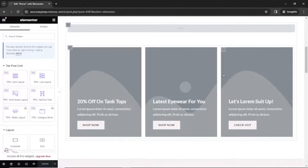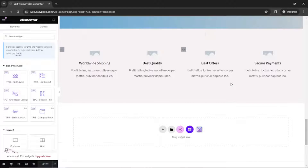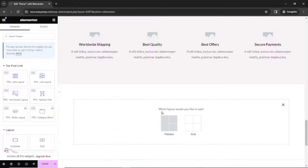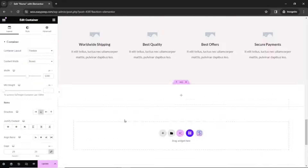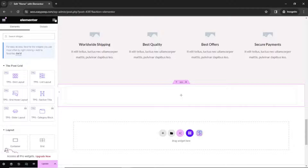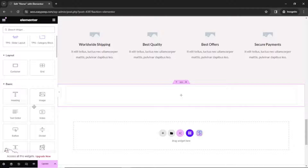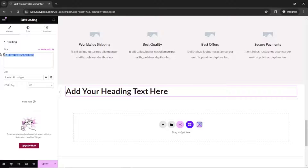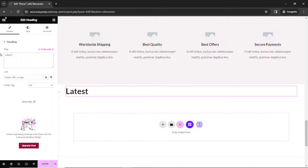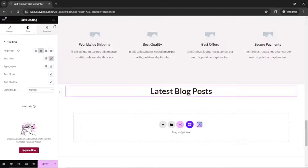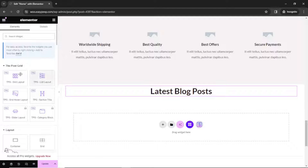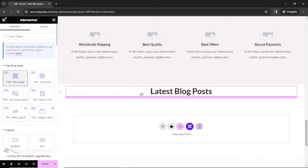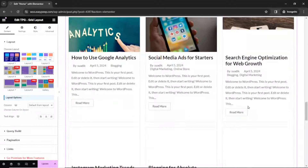Inside the Elementor editor, I scroll down to the location where I want to add my new section. I click on Add New Container — Flexbox. Then I go over to Elements and drag in the heading element, entering 'latest blog post.' I go to Style and center it. Next I go back to Elements, and right here you can see that we have the Post Grid elements as a result of installing the Post Grid plugin. Let's take a look at the grid layout — I drag it and drop it under my title, and right here I have my post grid.